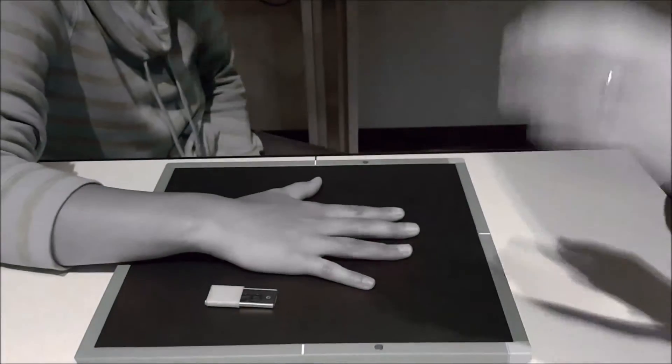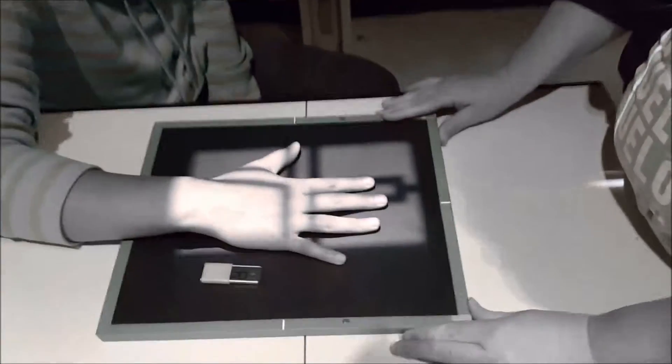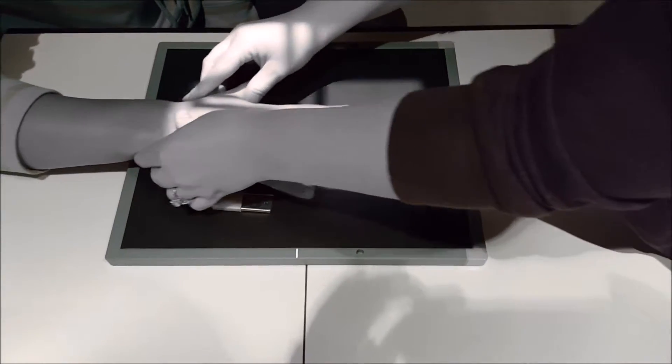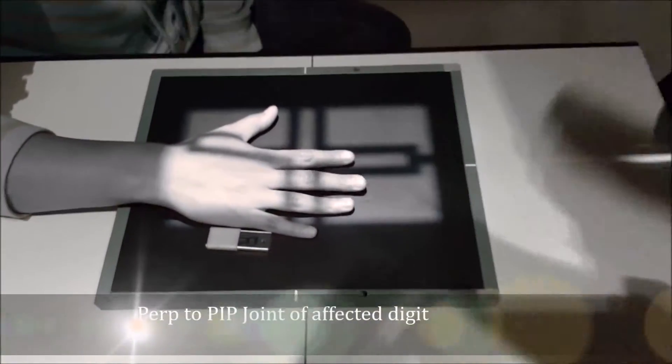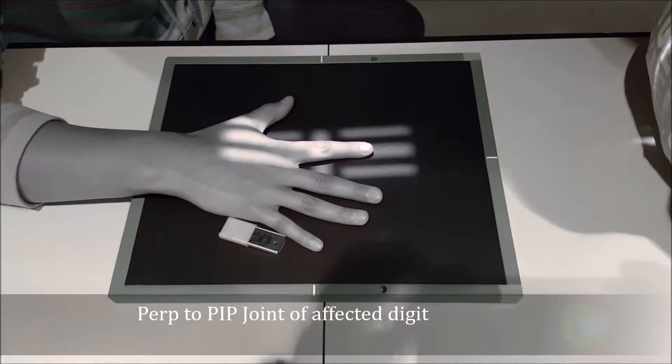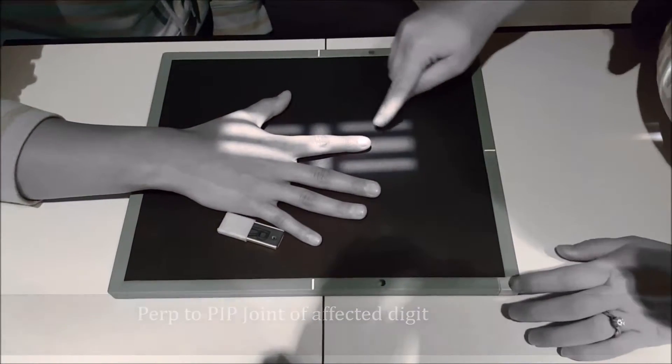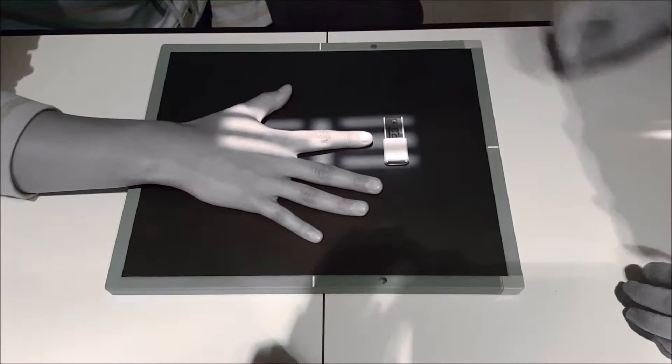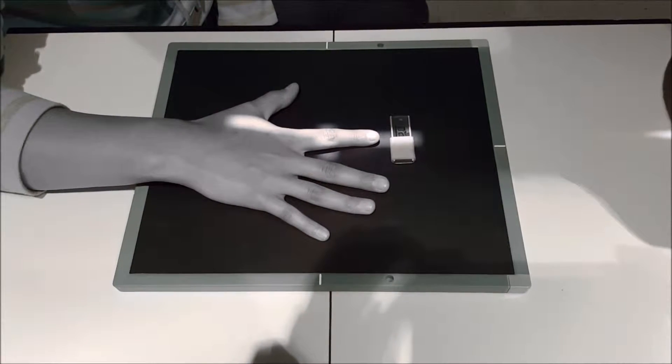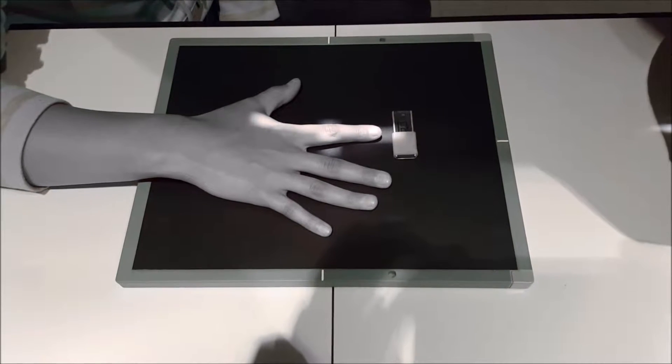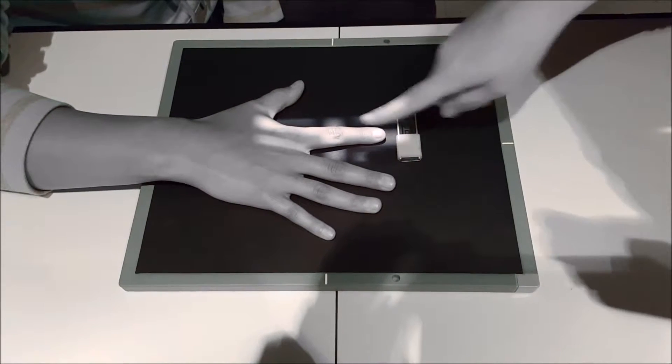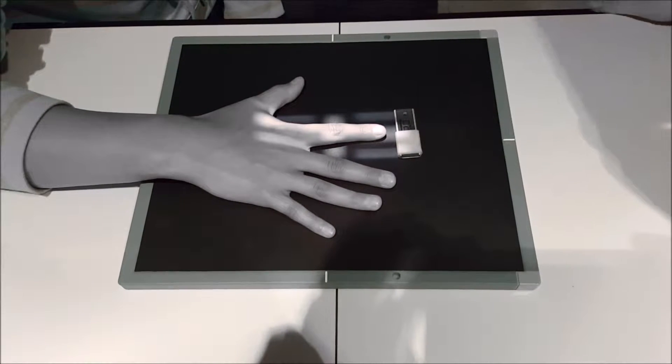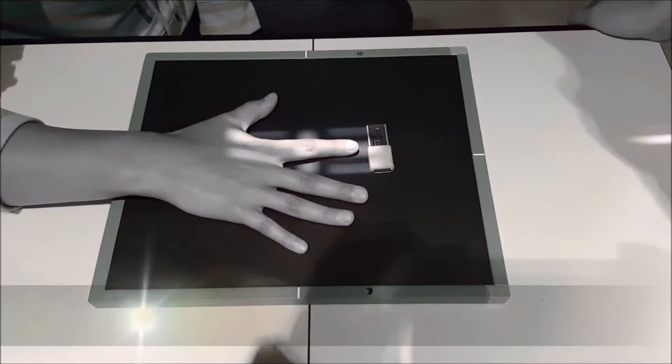For a PA projection of the digit, let me center to the cassette here. You're going to be centered perpendicular to the PIP joint of the affected digit. I like to put my marker just at the top here. I'll leave it open just so you can really see the crosshairs, but this would be a PA projection of the digit.